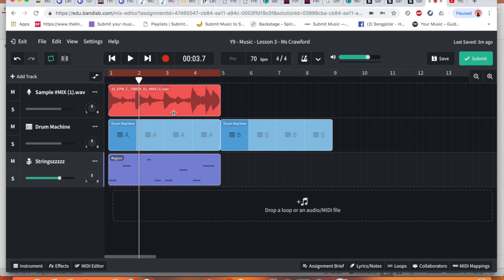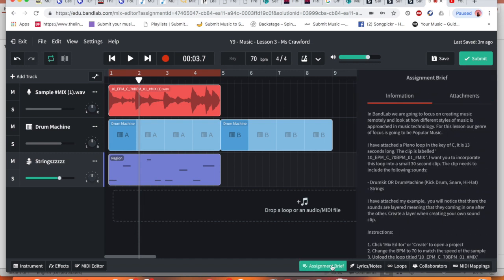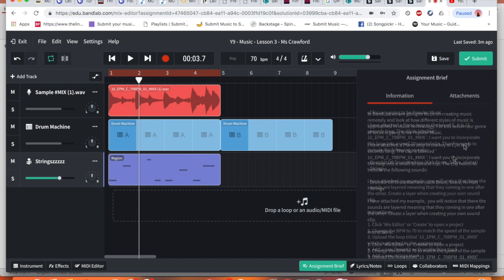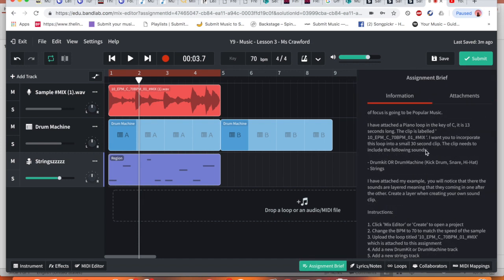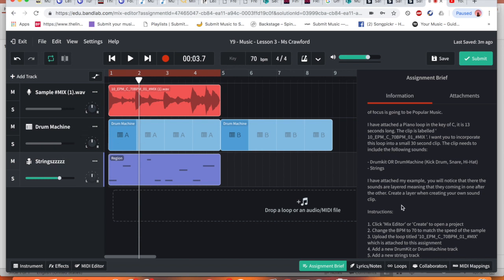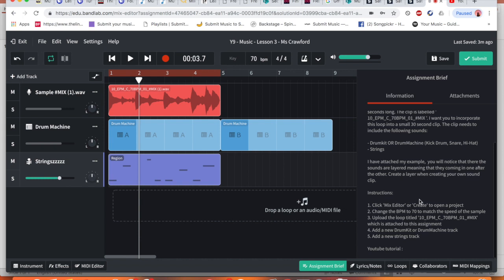Each different layer. So I'm going to go through this again. So just to make sure we've got done everything in the assignment, I'm going to pull up the assignment brief again. Okay. This clip needs to include the following sounds: drum kit. We've done that, drum machine and strings. And we have done that, our instructions. We've created all of these different things. That is correct.